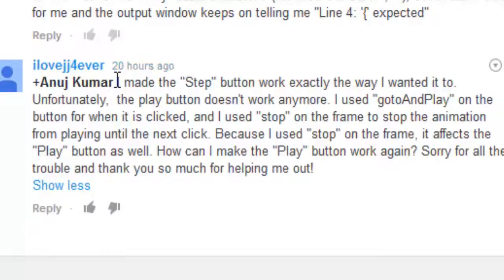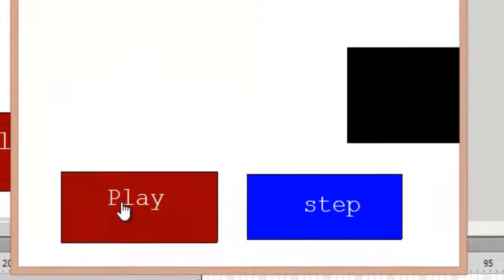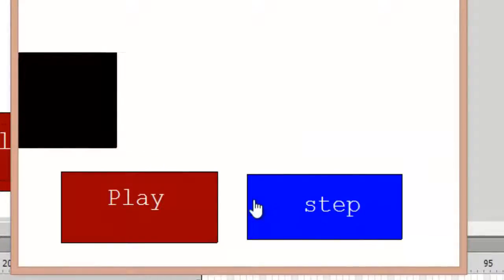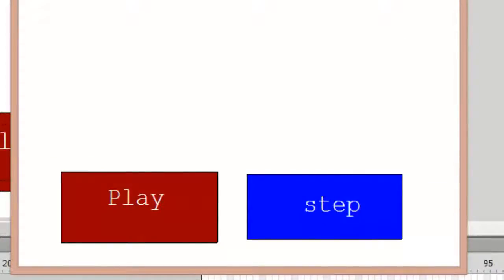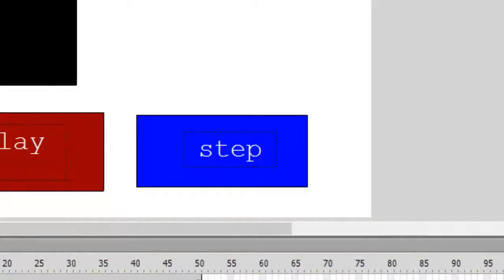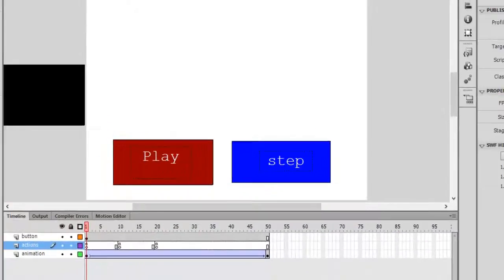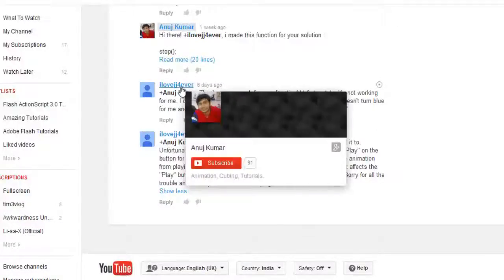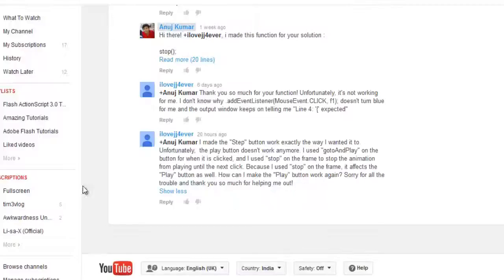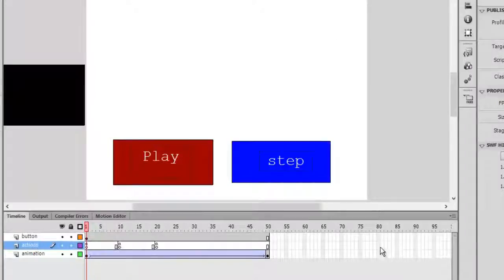Thanks for watching the video. Please ask questions if you have any, and read through the codes. This was a question-and-answer video for 'I Love JJ Forever' and 'Ace the Orange Knight'. Thanks for watching — please subscribe and like if you found something knowledgeable in this video. Bye bye.